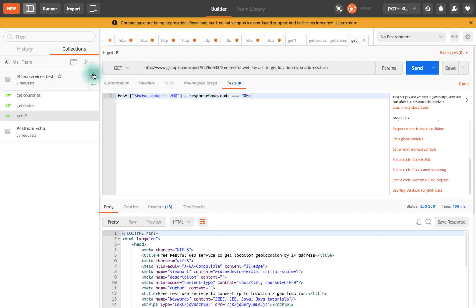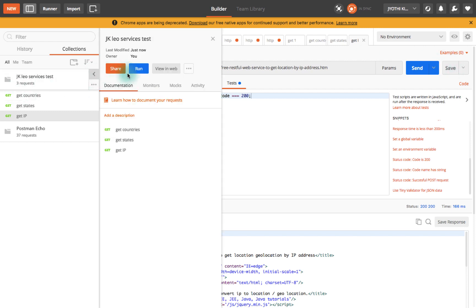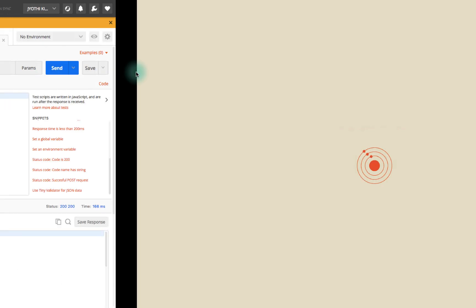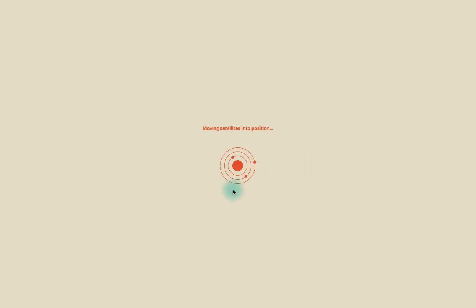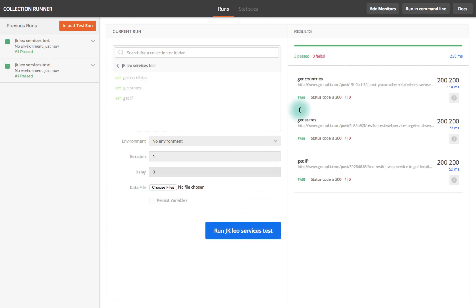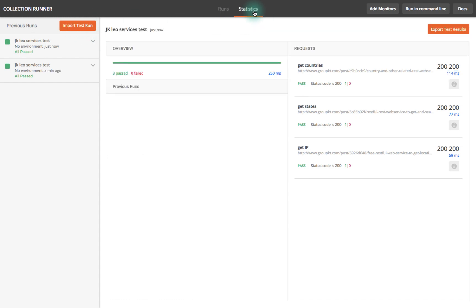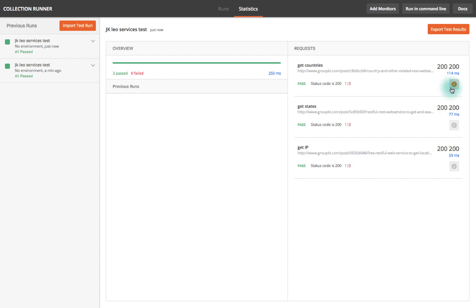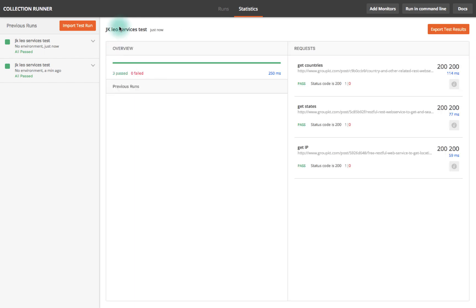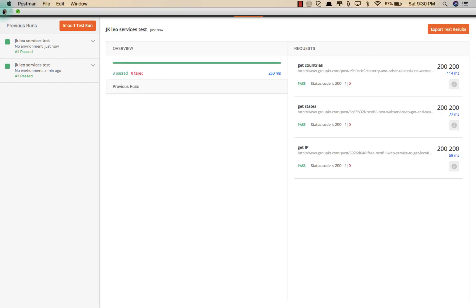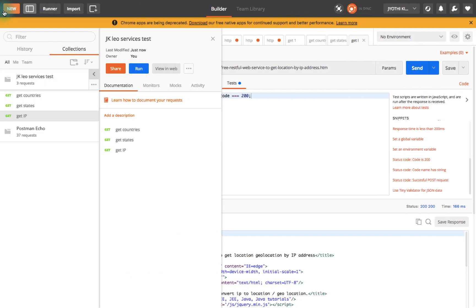Here you can see two passed but the other one has no test because we haven't put the script over here for get IP. This is how it works. Let me close this and put a test case and save. Now three are saved. Again click on run. Here I can see three passed, how many seconds, the success response code, and I can click on the statistics to see how it worked. This is pretty cool. You can see all of this in detail and you can export the test results too.